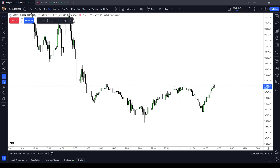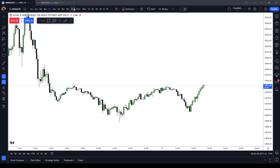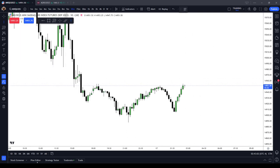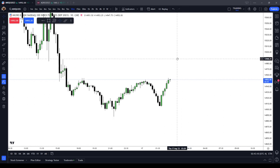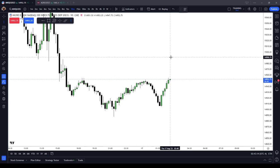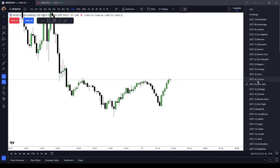There are three ICT Silver Bullet time windows. The first is from 0300. You need to make sure that in the bottom right of your screen on TradingView you are on New York time. Everything here is referenced in New York time — UTC minus 4 with daylight savings, which will change to UTC minus 5 when daylight savings ends. That's why I just say New York local time.